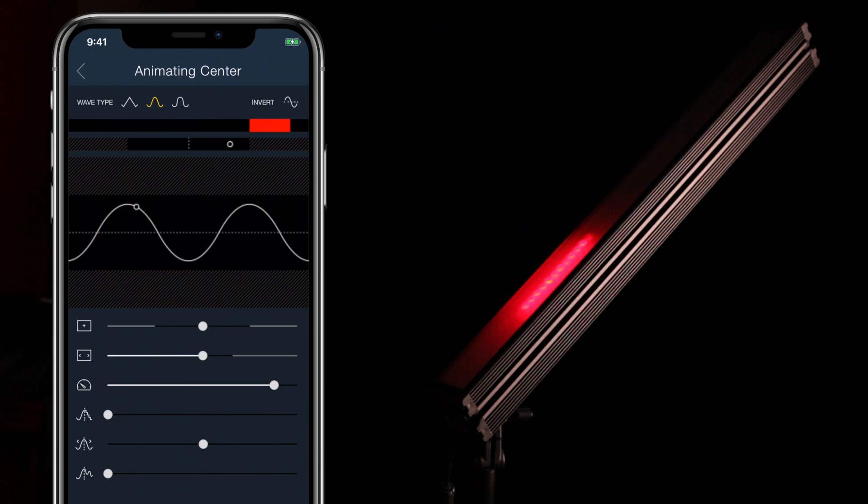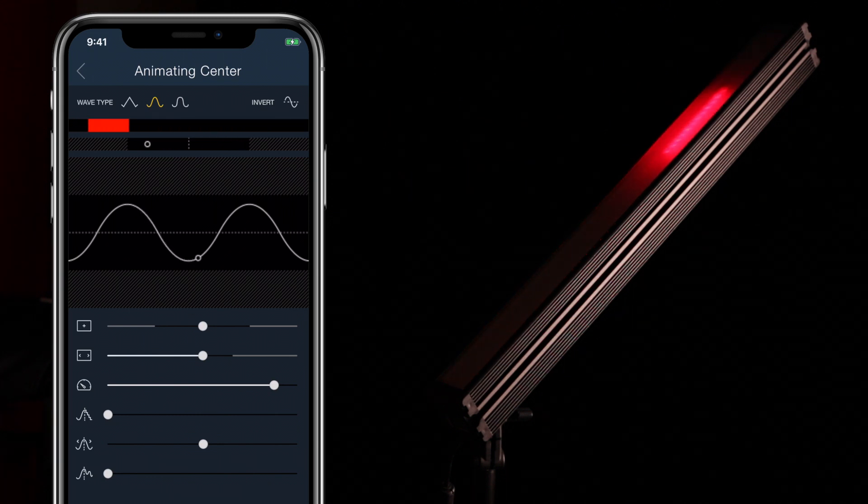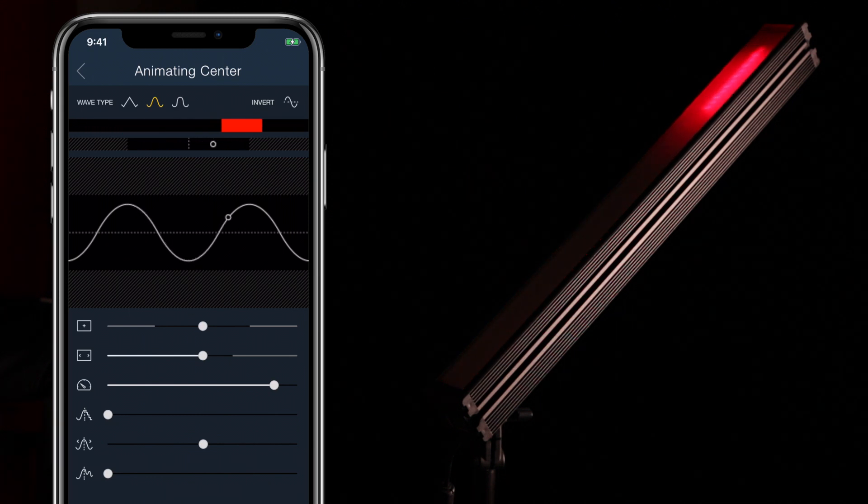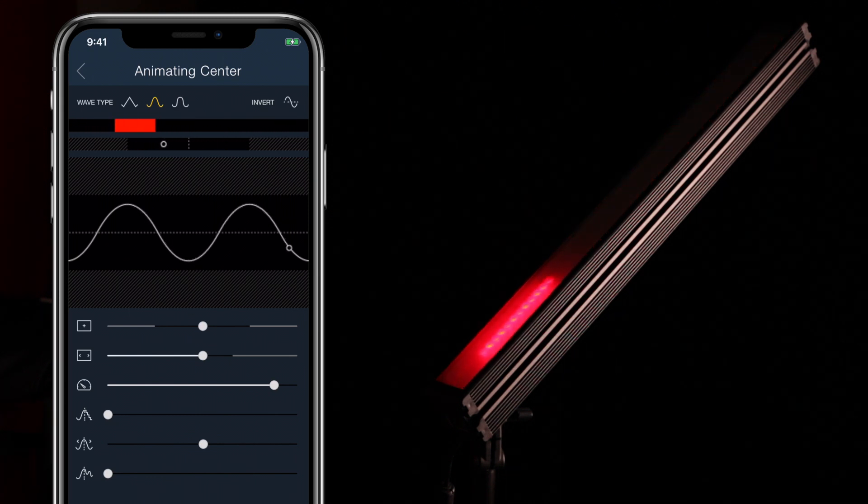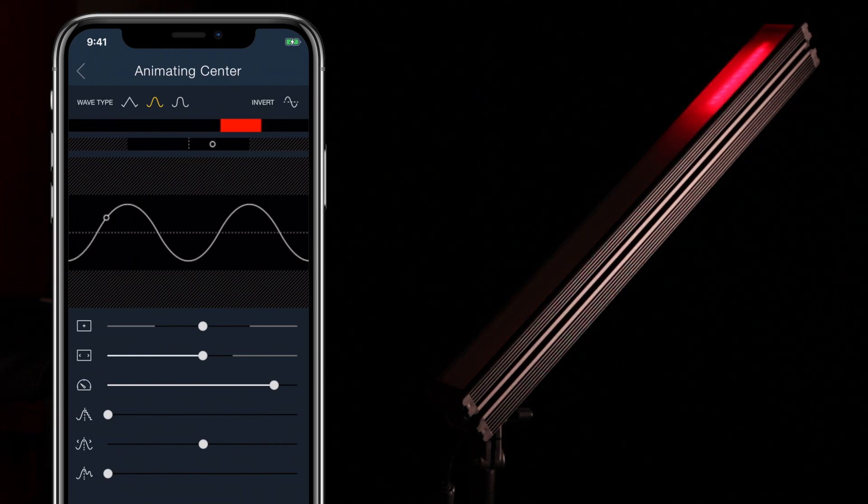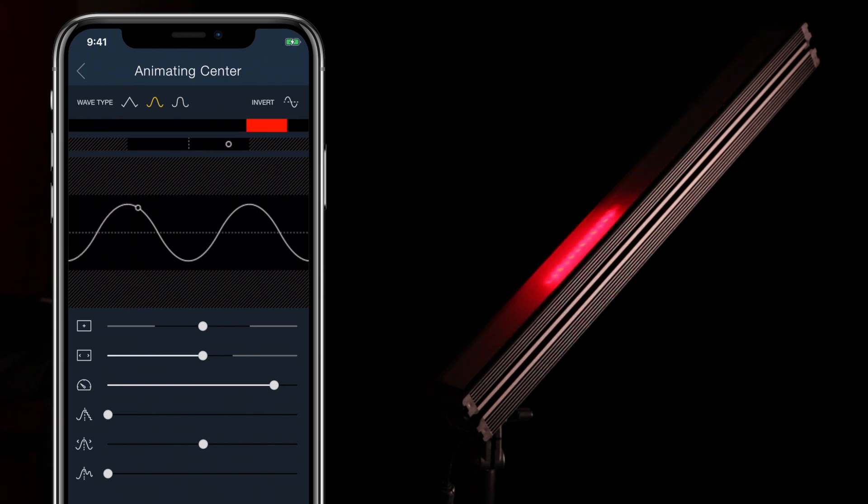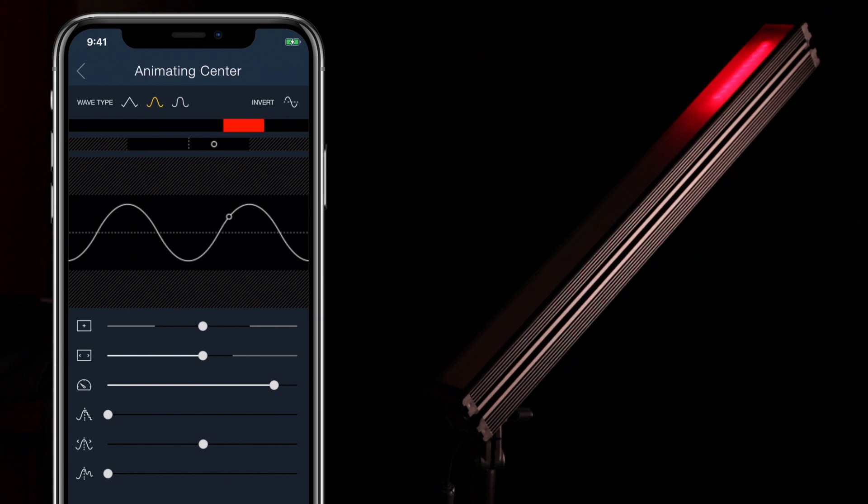At the top of the Animation Editor we have options to choose a wavetype and to toggle invert on and off. The wavetypes are Linear, Quadratic, and Quintic.